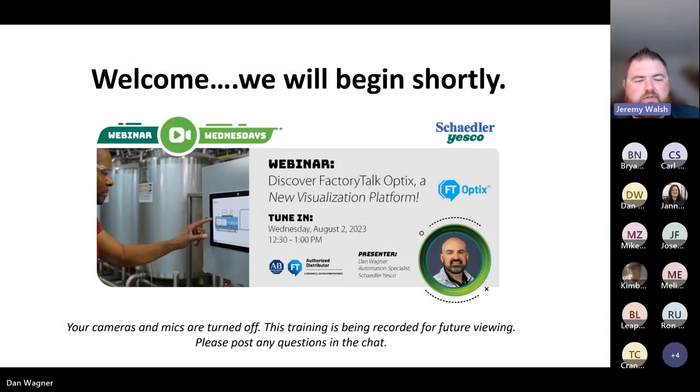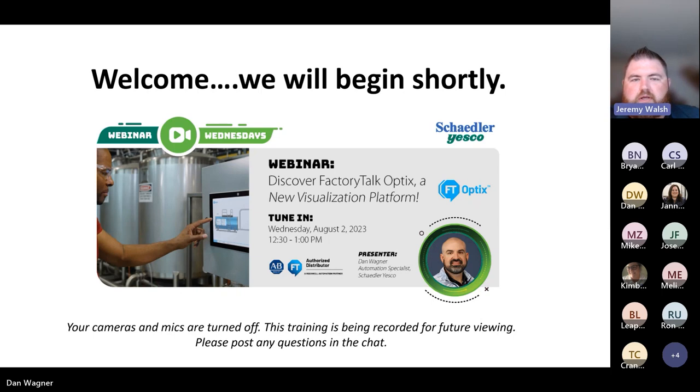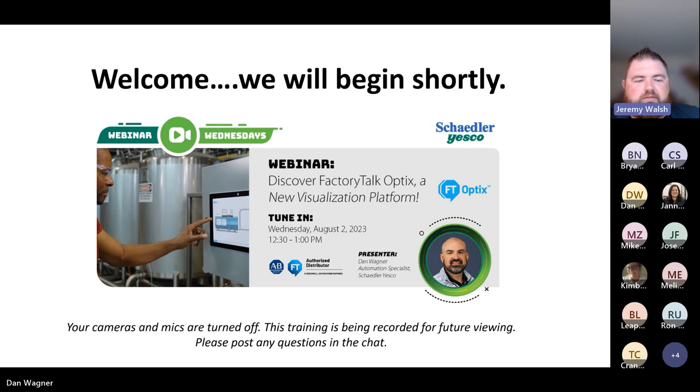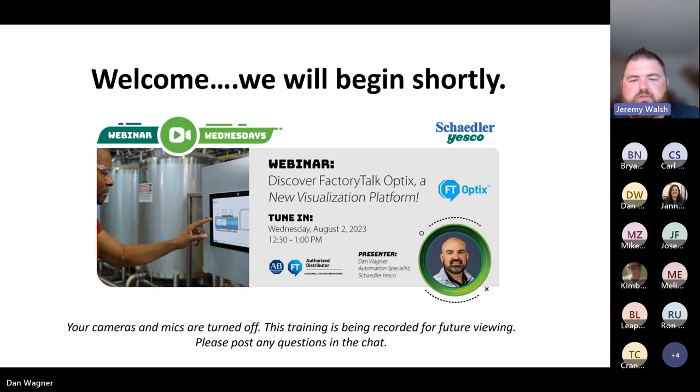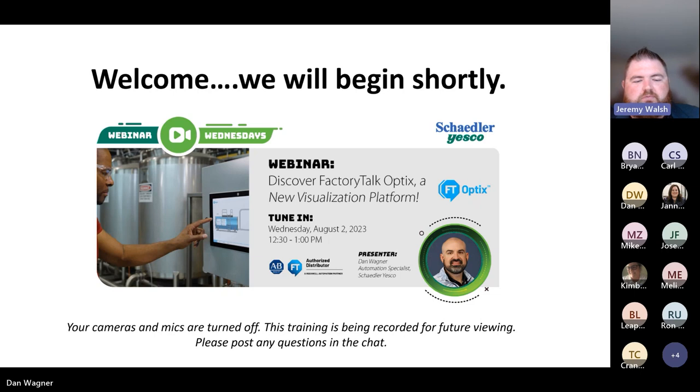Okay, I've got 12:30 on the clock so we will go ahead and get started. Good afternoon everyone, my name is Jeremy Walsh. I'm the Software and Control Manager here at Schneider Electric. I'd like to welcome you to today's webinar on Factory Talk Optix, a Rockwell Automation visualization platform.